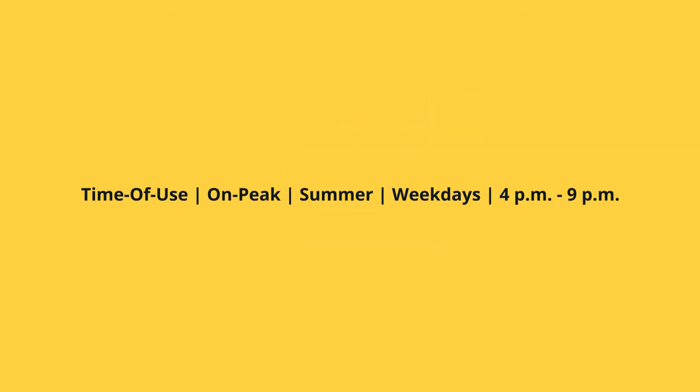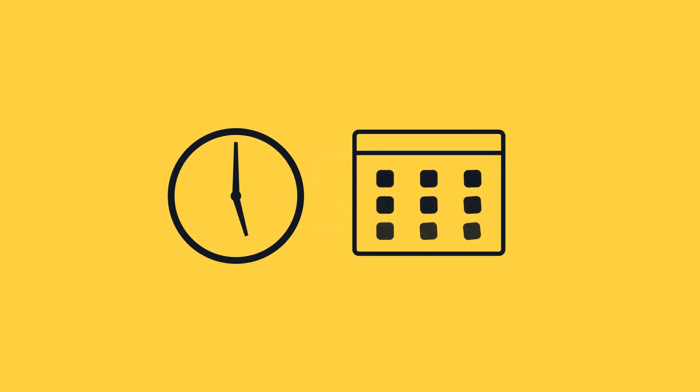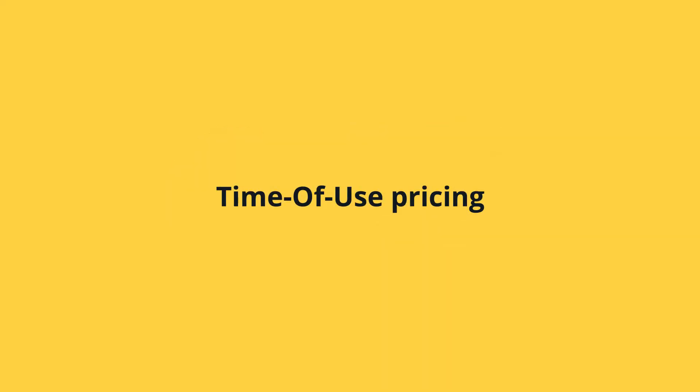This time-of-use period of highest demand during the weekdays in the summer is called an on-peak period. To encourage customers to use less energy during on-peak periods, the cost for electricity changes depending on the time of day and the day of the week you use. It's called time-of-use pricing.